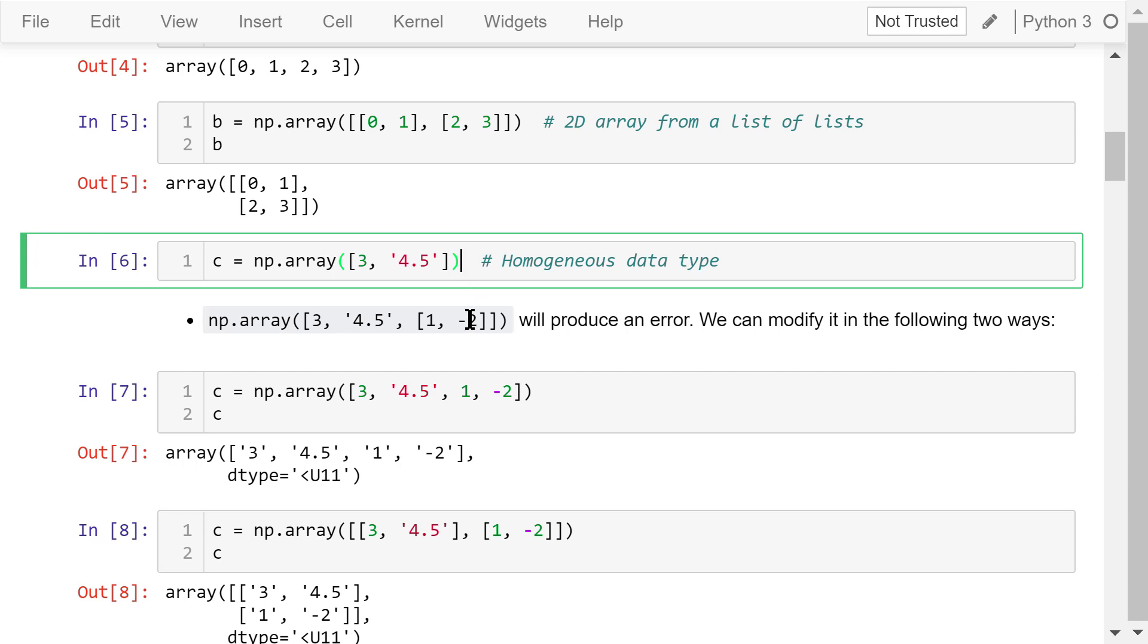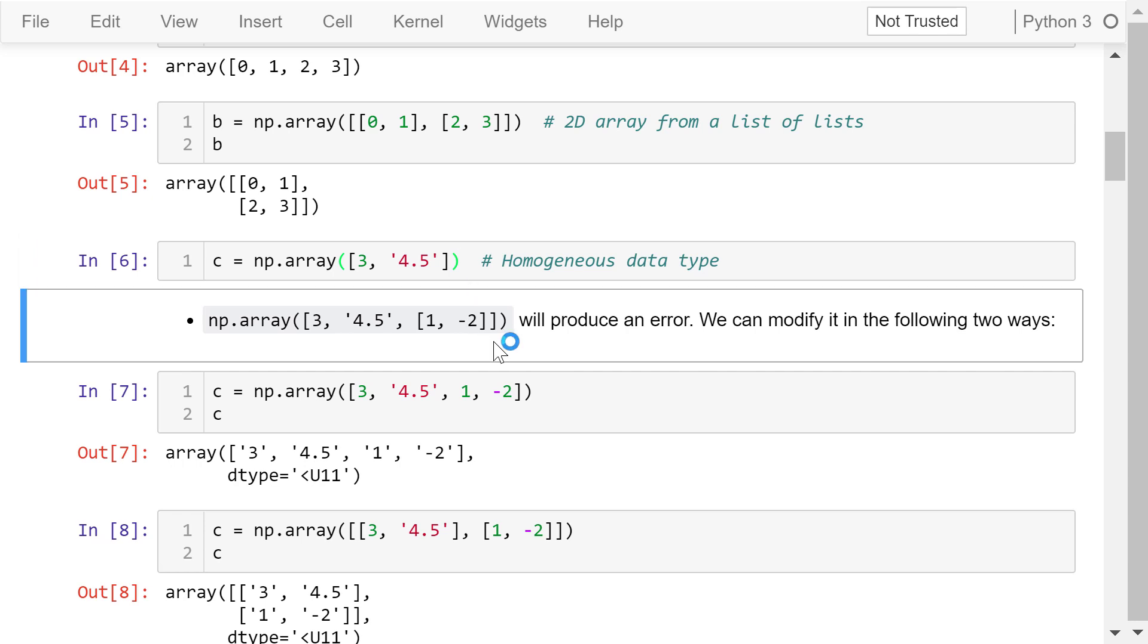However, if NumPy cannot convert them into the same data type, it will generate an error. For example, this one is too complex for NumPy to convert because the first element is an integer, the second is a string, and the third one is another list.